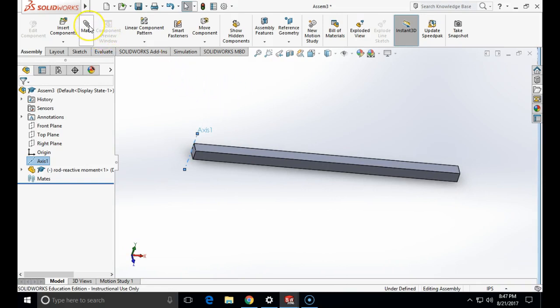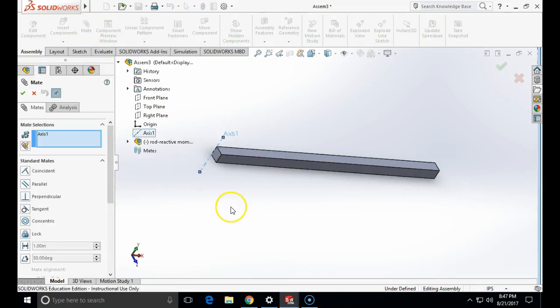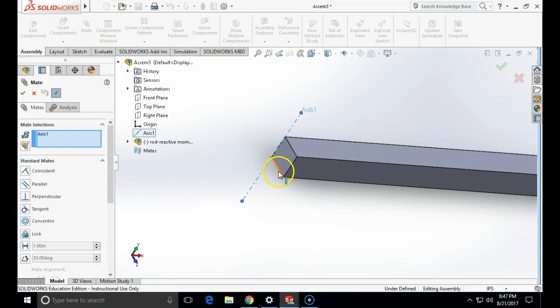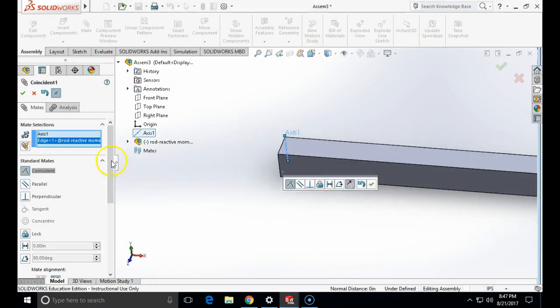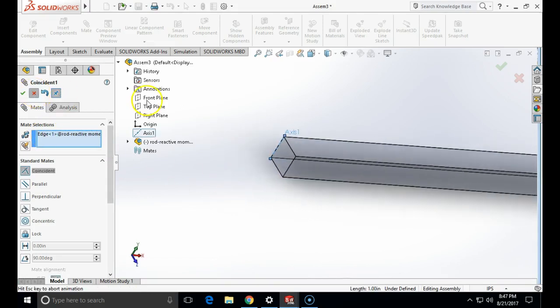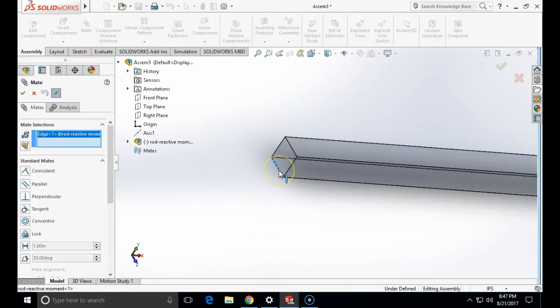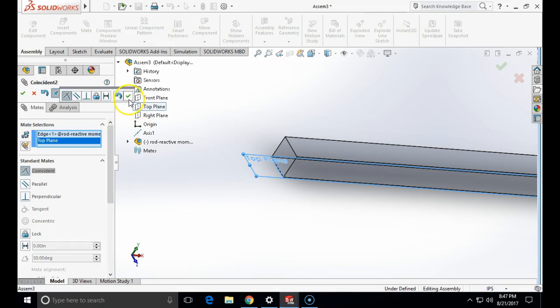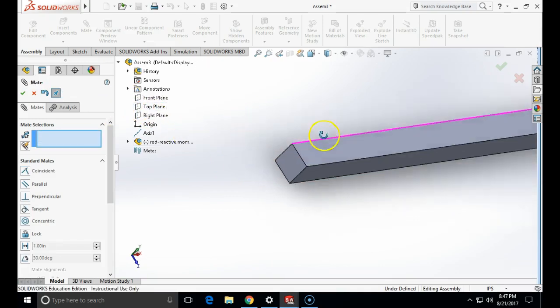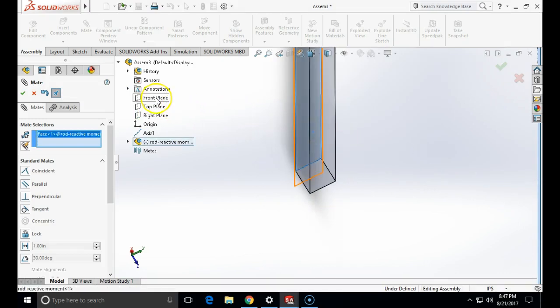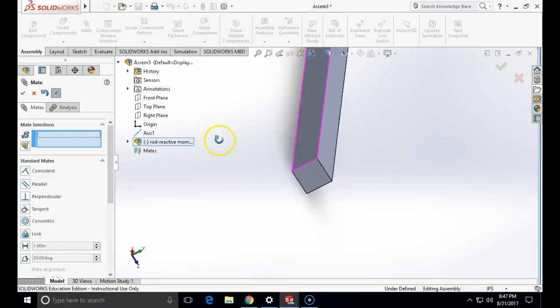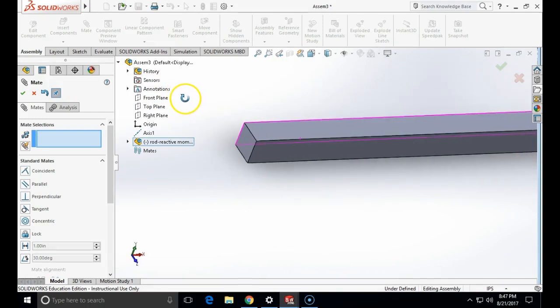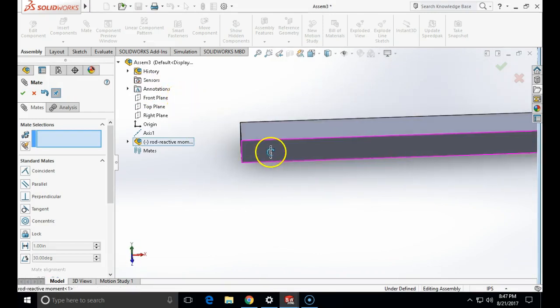I am going to create a mate which will mate my bottom edge. I am going to mate it to the top plane. Now I am going to mate the side face with the front plane to prevent motion in the z-direction or in a direction inside and out of our screen.